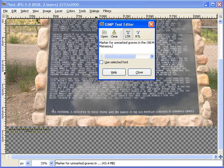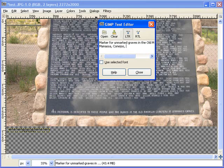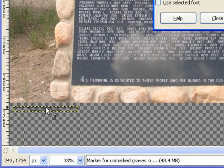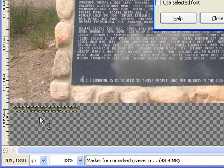Marker for unmarked graves in the Old Manassa Cemetery. And if I knew the exact address, I'd add it. It's in Manassa, Conejos County, sorry, Conejos, and Colorado. As you can see, it's pretty small down there.